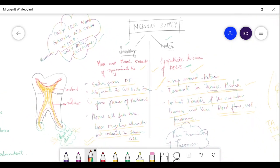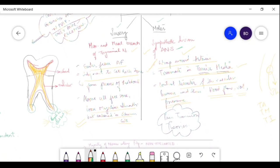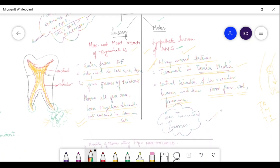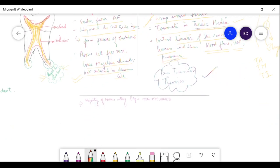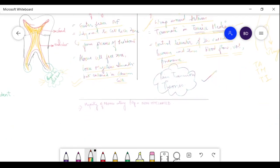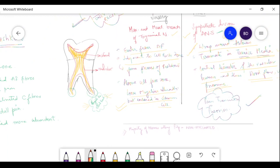For theory answers, if you get a question on the nerve supply of pulp, mention all of this alongside the pain transmission theory. Also note that the majority of nerves entering the pulp are non-myelinated.